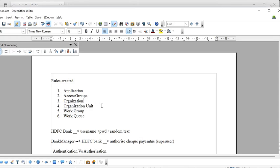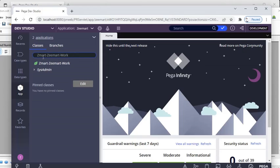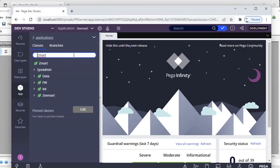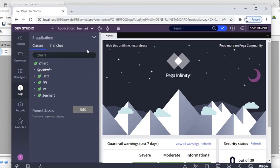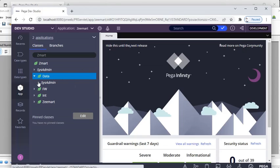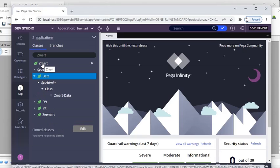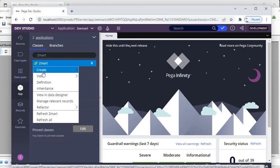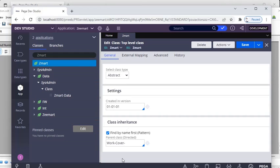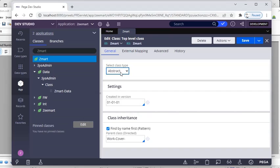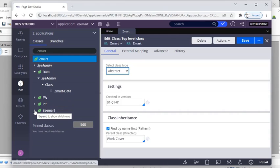We've also seen organization unit, work group, and work queue. Under App, you can see the work layer and all classes created by Pega. We created Zmart as our organization application. You can see data instances and classes. To check which table our organization is mapped to, go to the Zmart definition — there's no Test Connectivity because this is an abstract class. Only concrete classes can be mapped to a database; abstract classes are used as placeholders for rules.